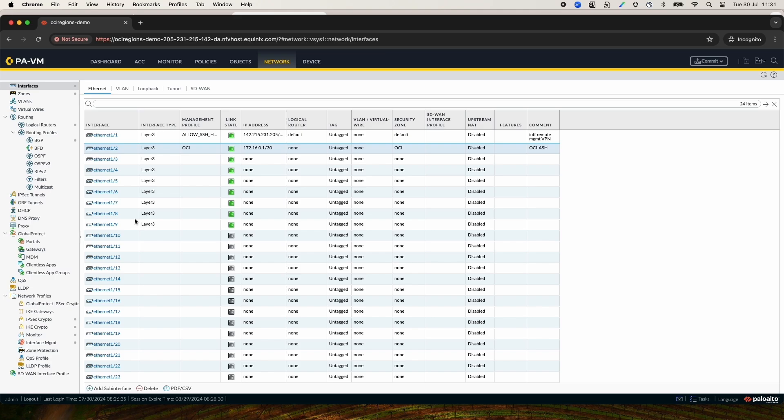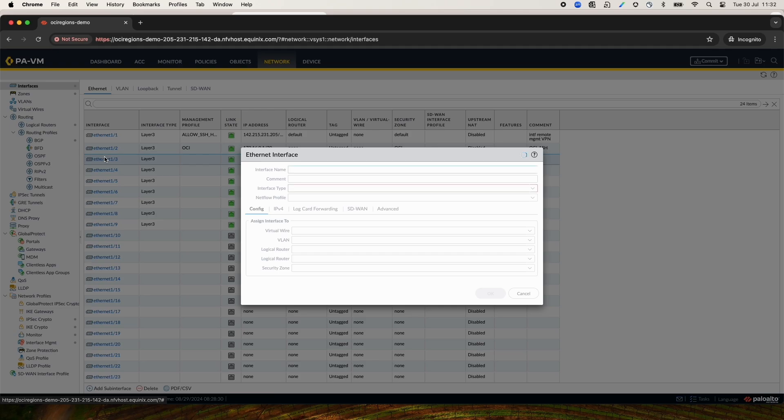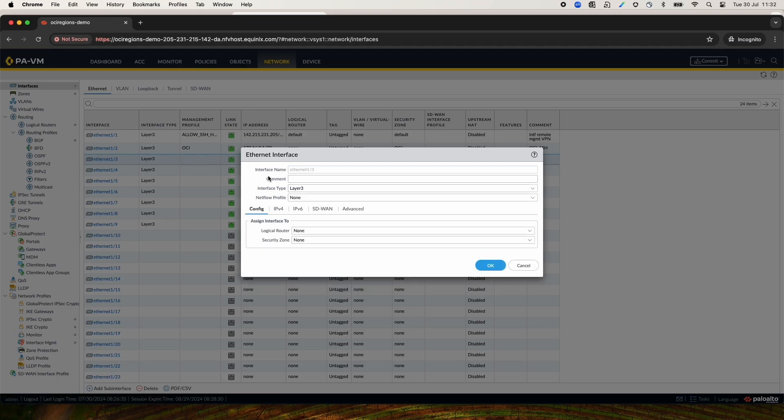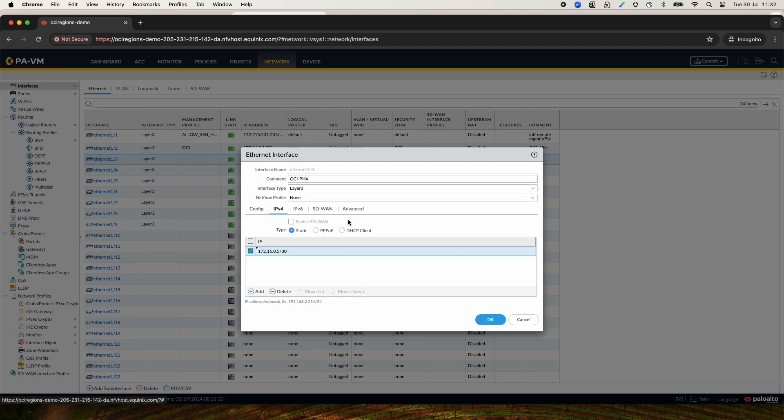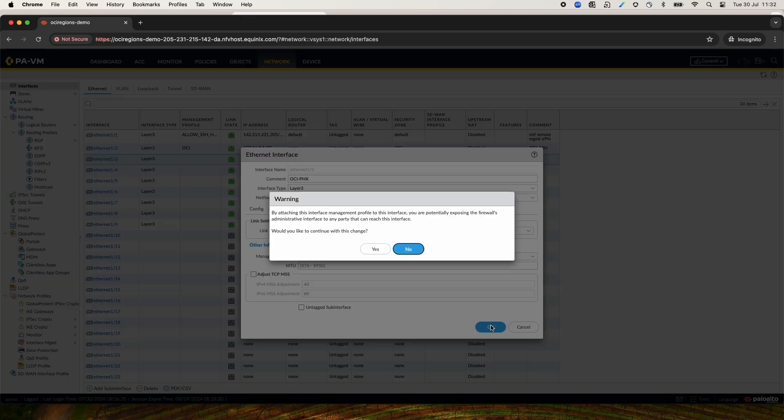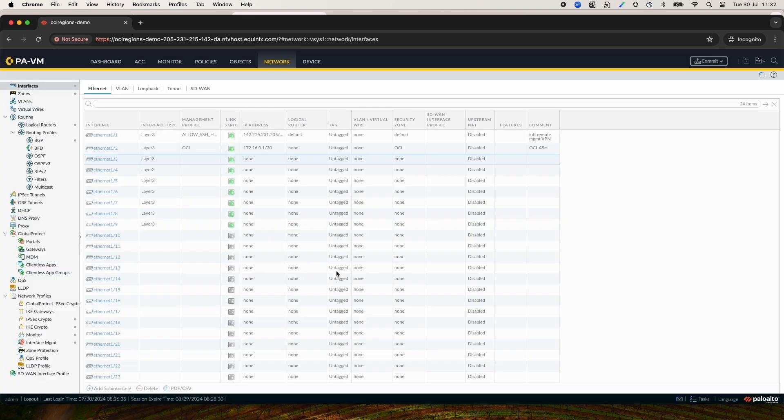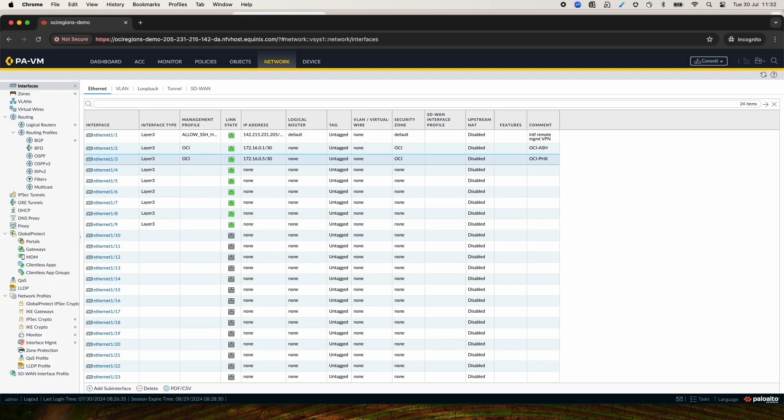In the same way, we configure the Phoenix interface, interface 1-3. Now, both interfaces are configured and should look like this.